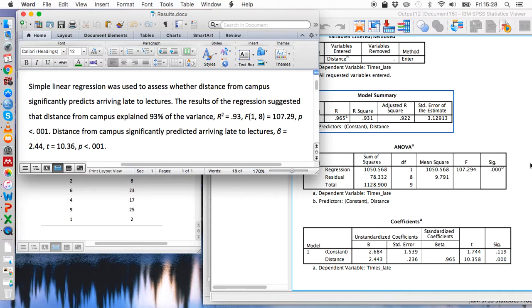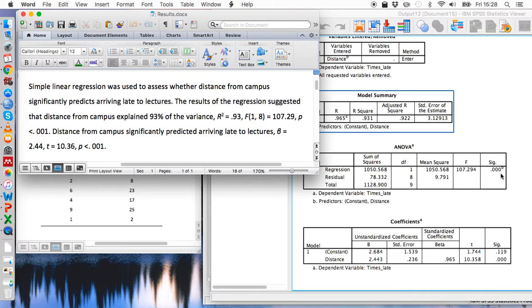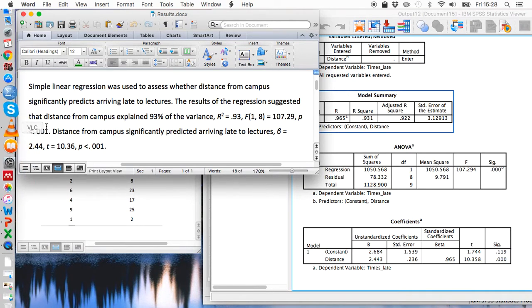So it's conventional that when you see a significance value that's 0.000, you round that up to 0.001, which is what we've done here.